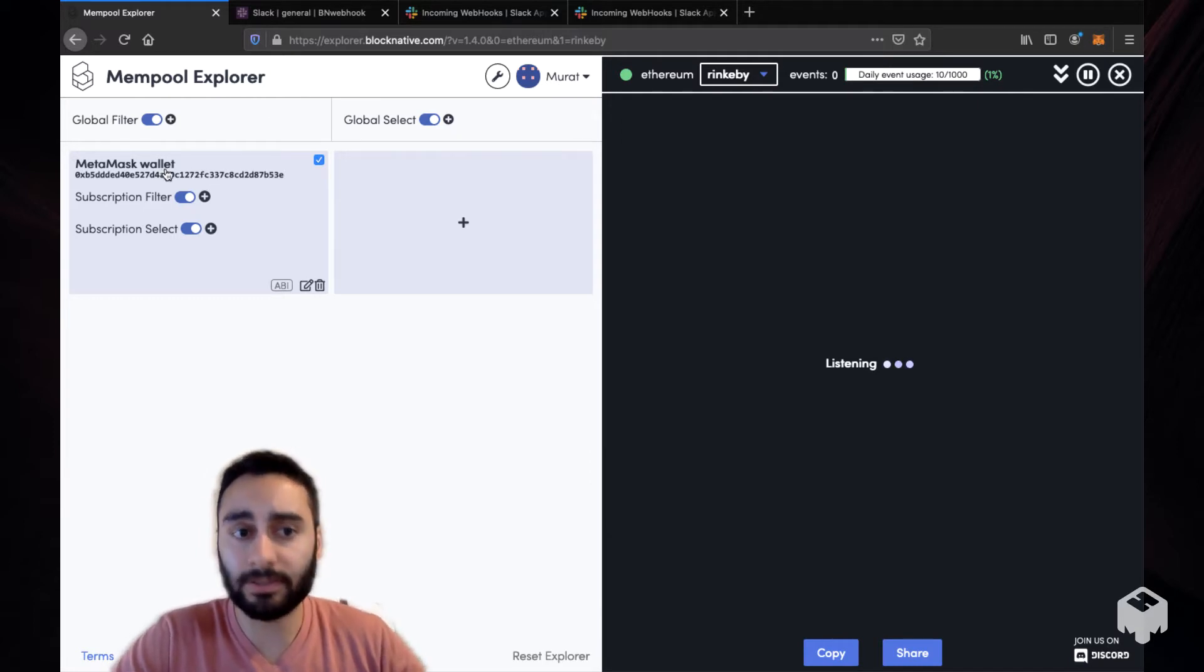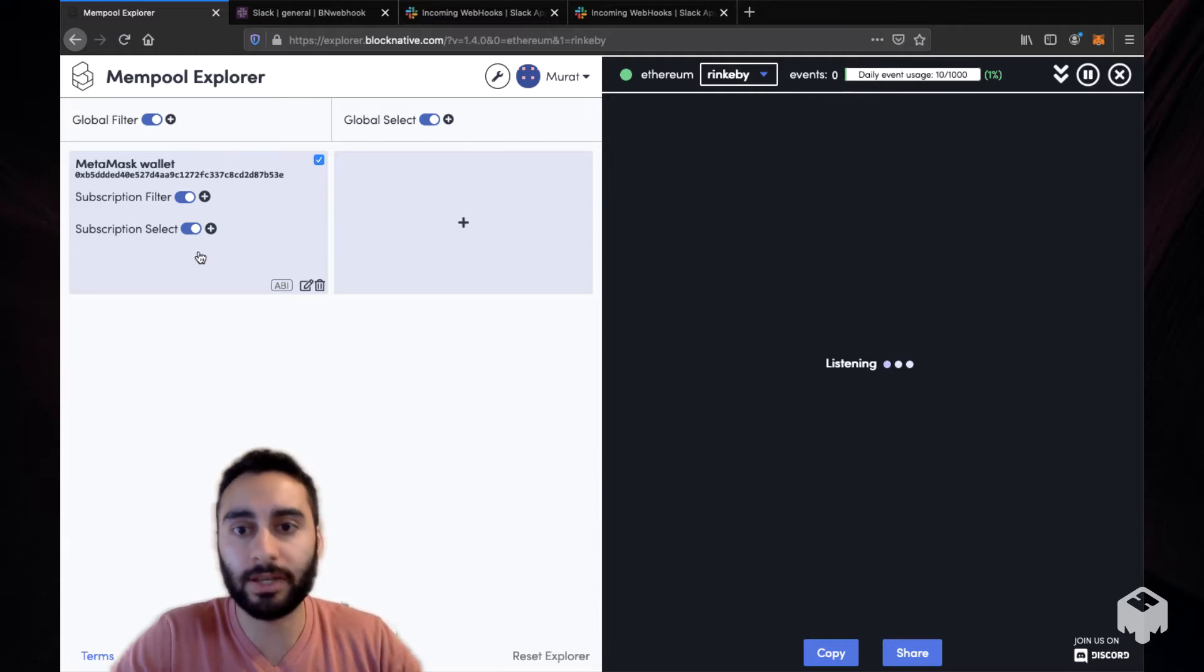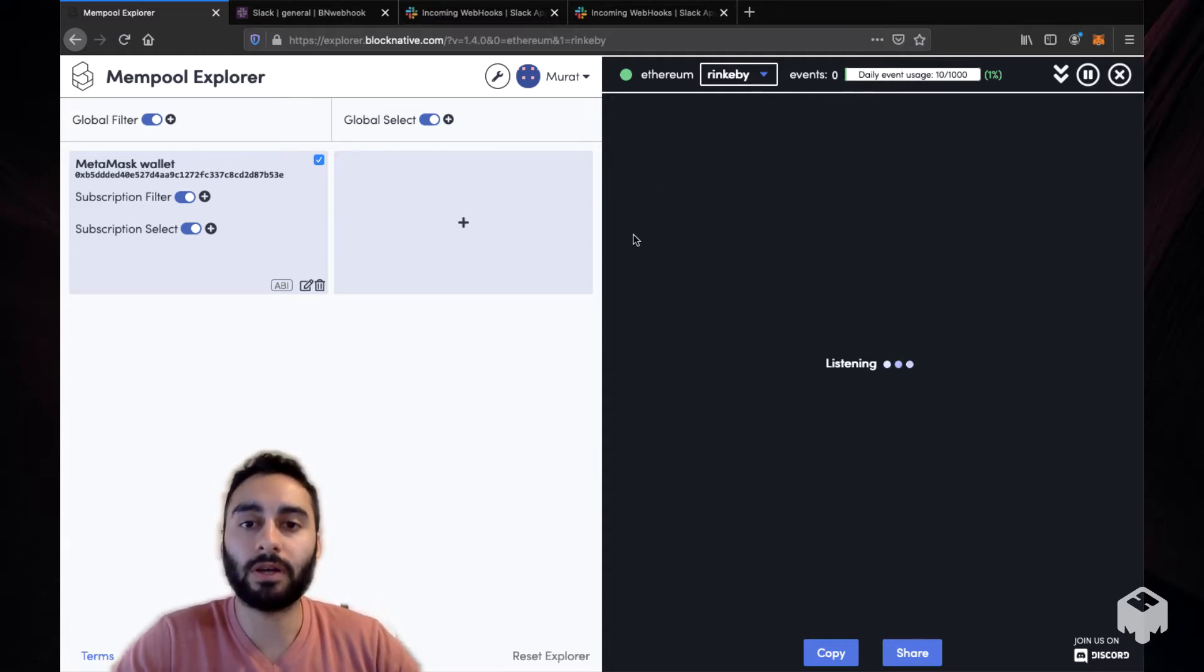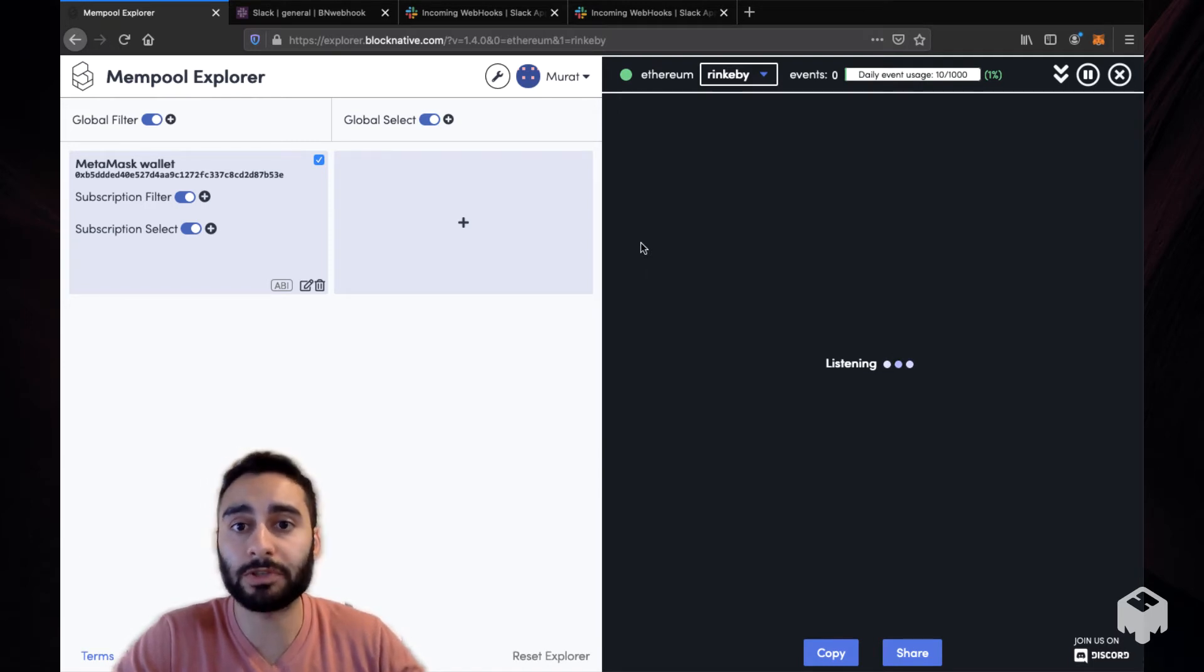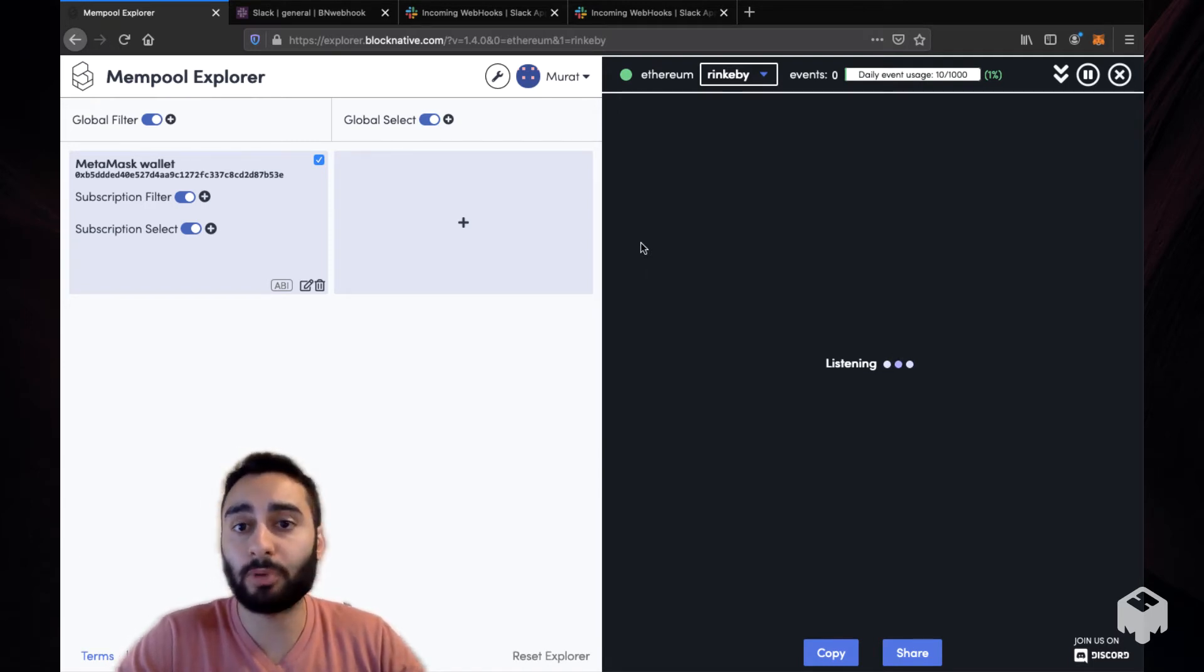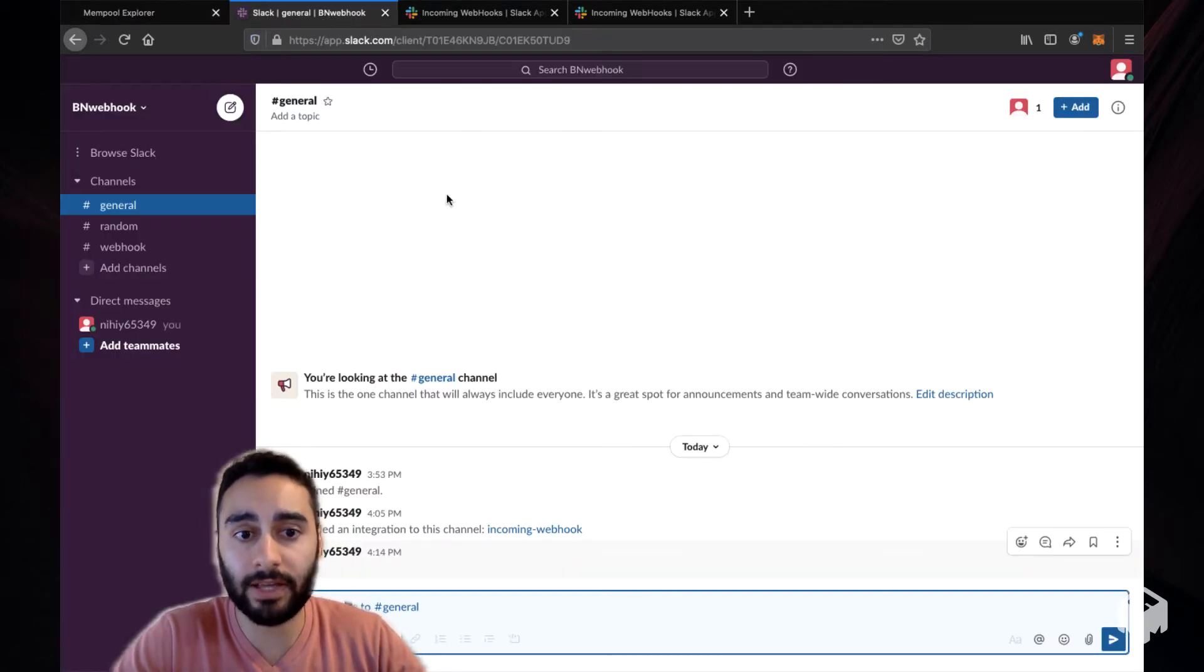We've connected our MetaMask wallet here and we're already watching it as you can see on the Rinkeby network. What we want to do here is consume the Mempool events outside of Mempool Explorer using a webhook. For the purpose of this example, we're going to consume it in this Slack channel that you can see here.